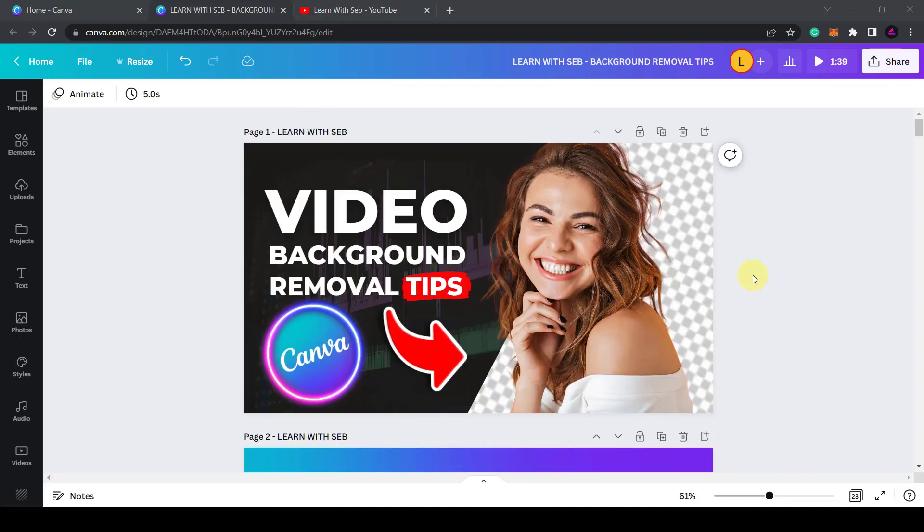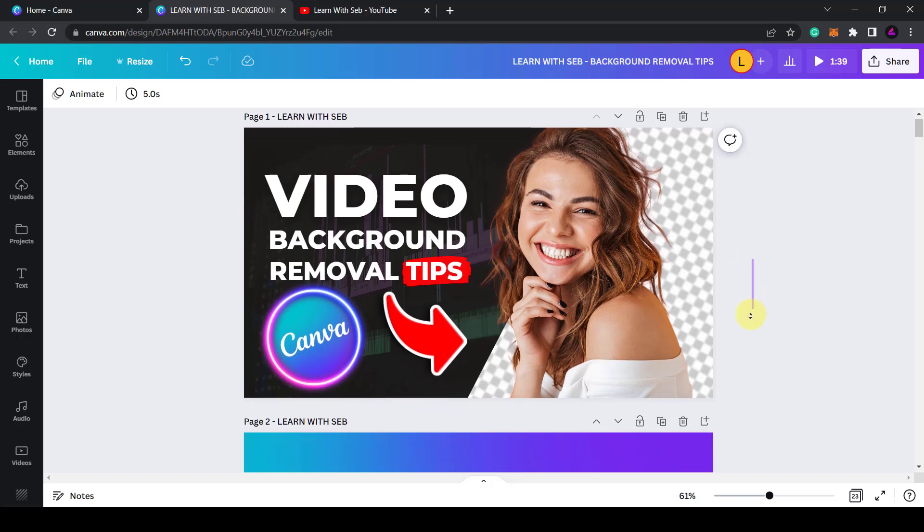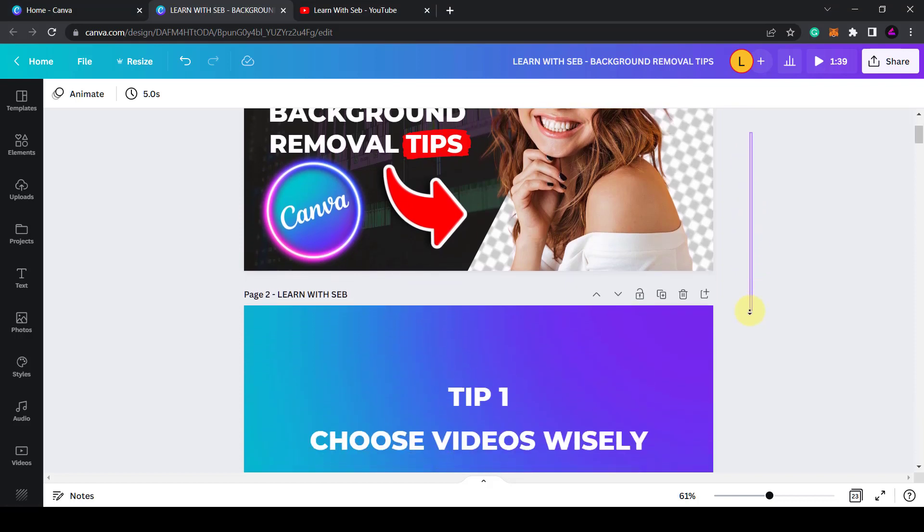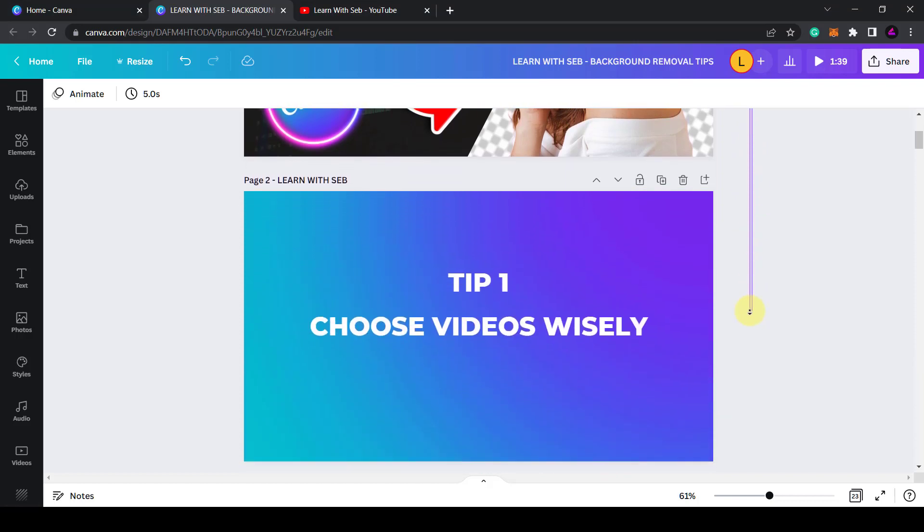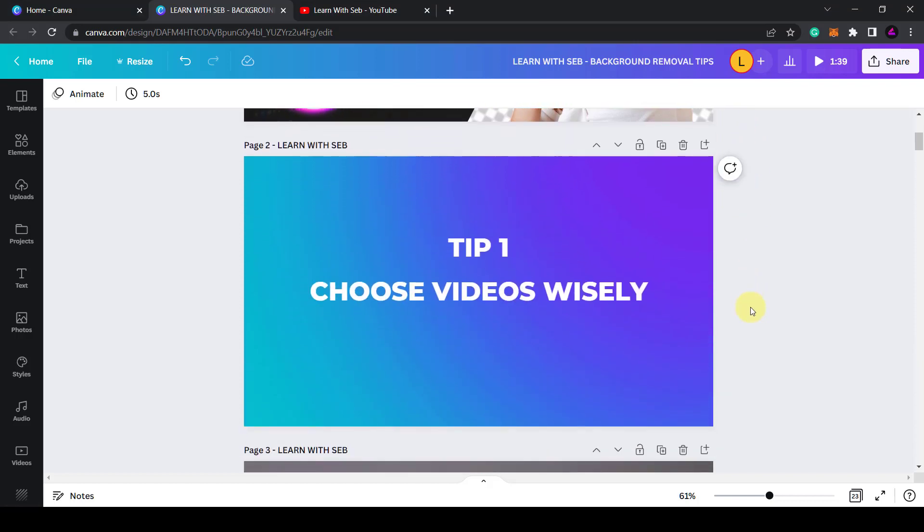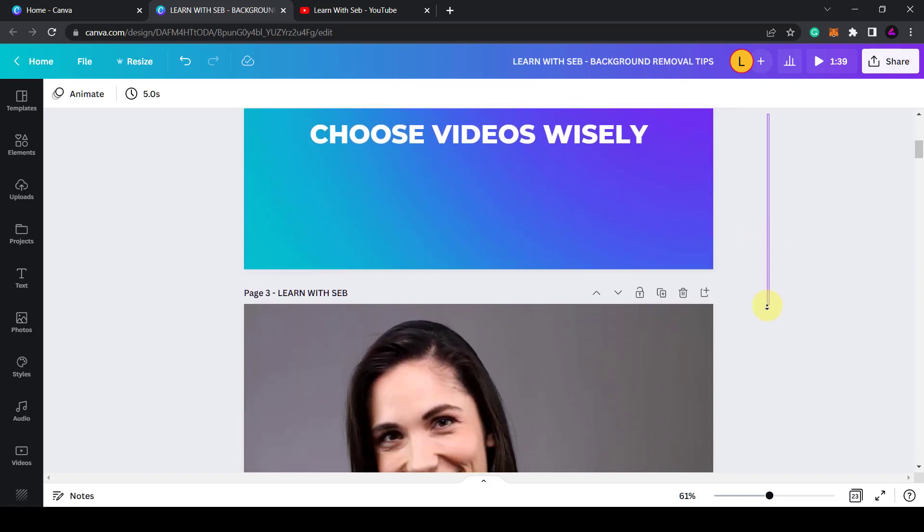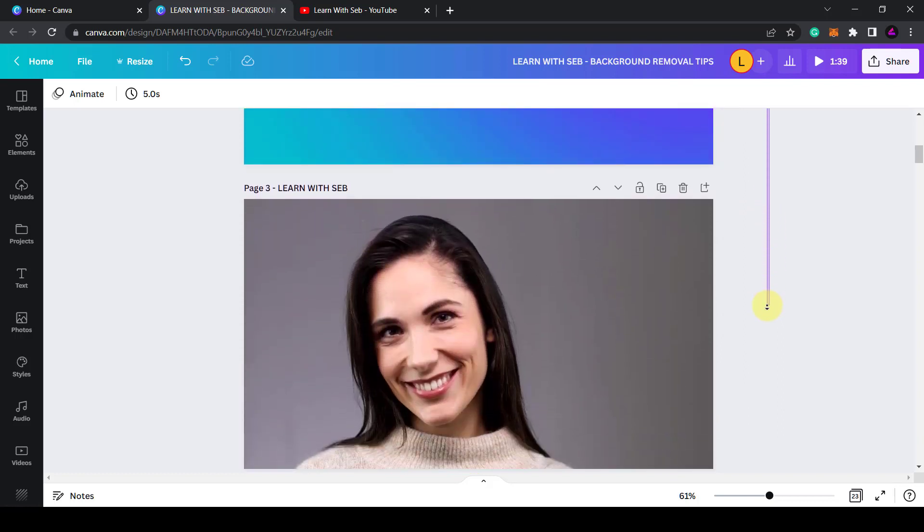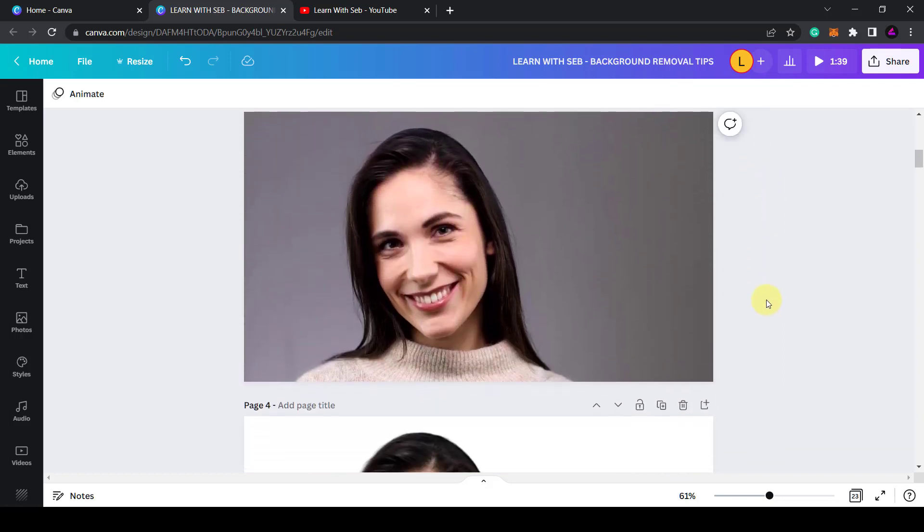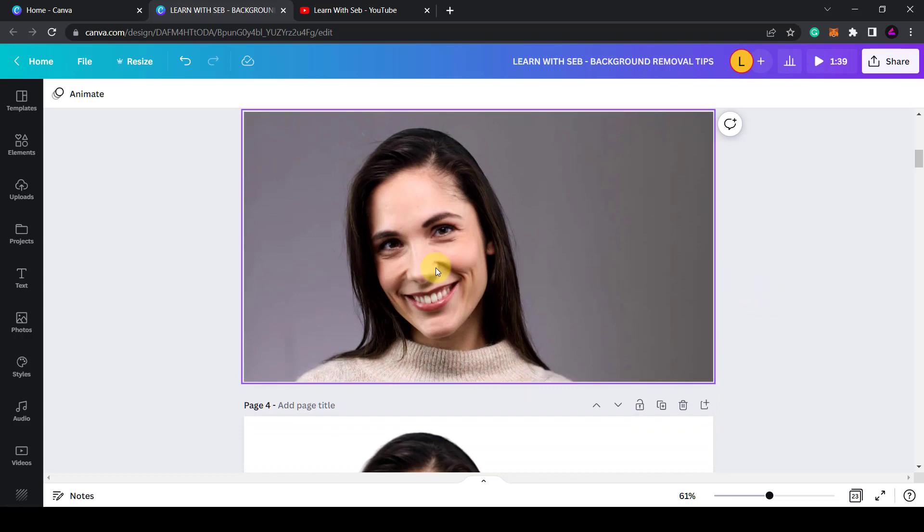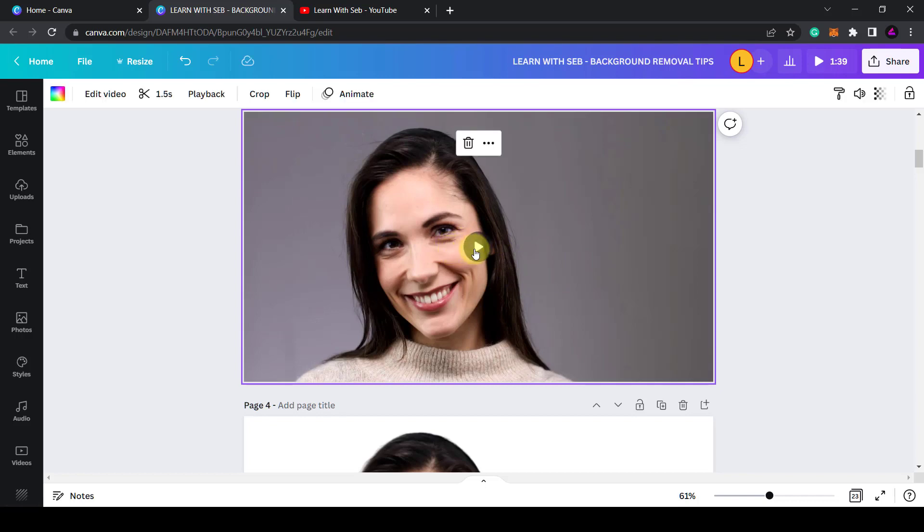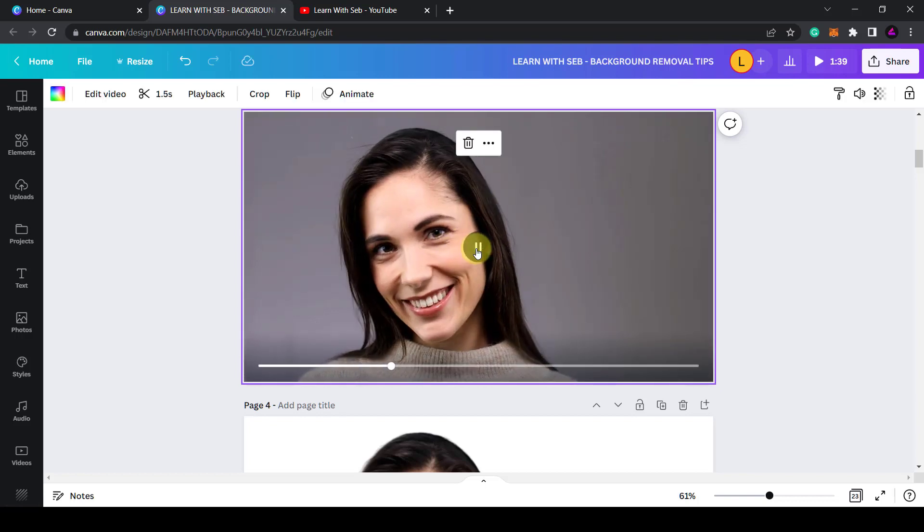First off, this feature doesn't work for every single video. So tip number one is choose your videos wisely. You'll need to choose a video where the primary subject is clearly separate from the background. So it works better for people, animals or products that are in focus and in the foreground.